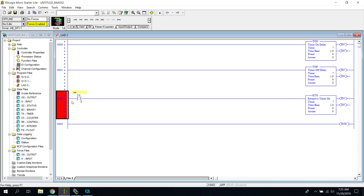The last one is our retentive timer. A retentive timer will actually accumulate time to the preset and it will retain it — it won't lose it. So if we wanted to change a filter every 30 days, we would use a retentive timer to count those days, because it would never stop. And if the power goes out, it would not lose that time base.